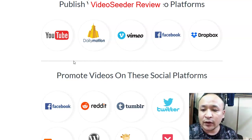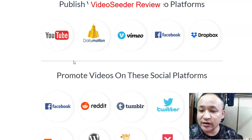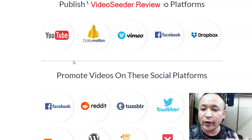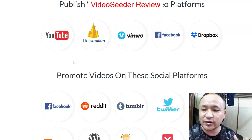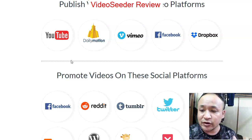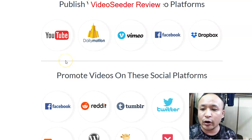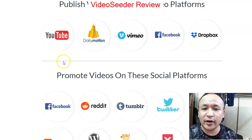I highly recommend this software because these days you really can't beat the competition if you're uploading your videos manually — it's very time-consuming. This software will help you save a lot of time by automating your video promotions.